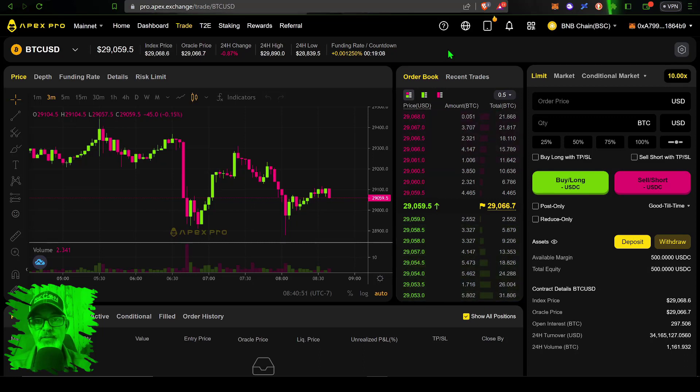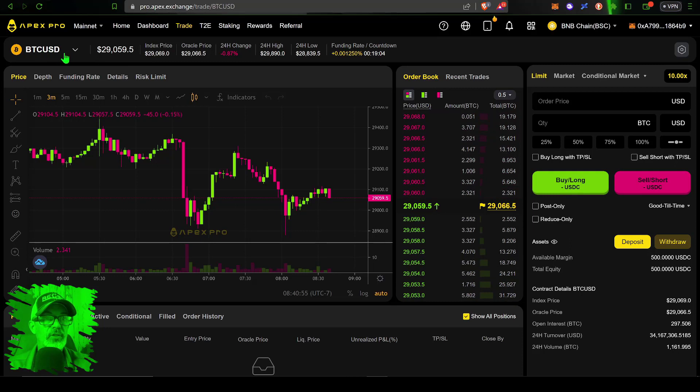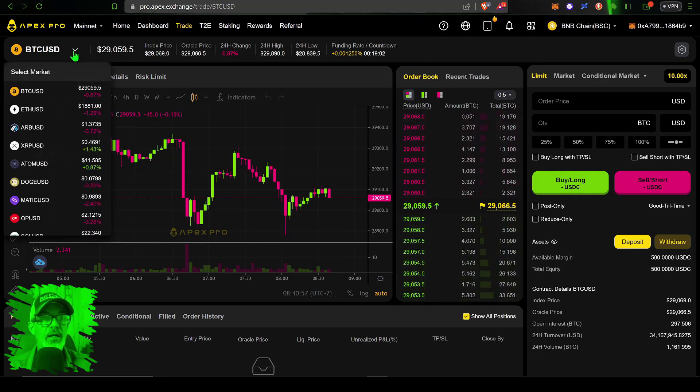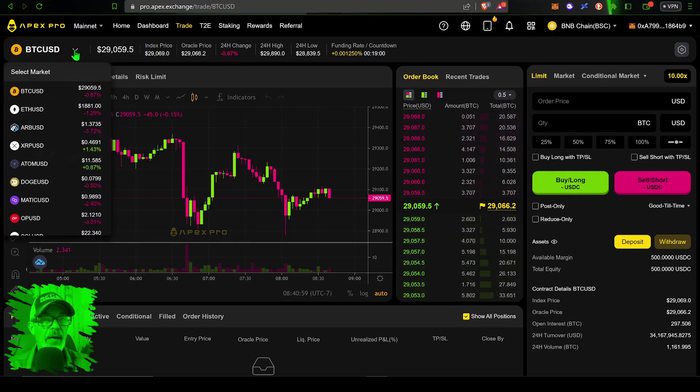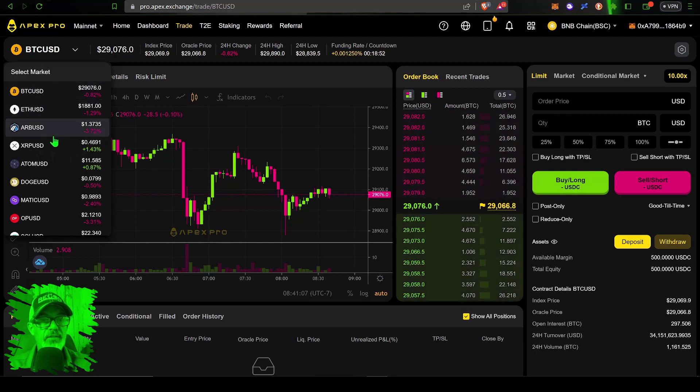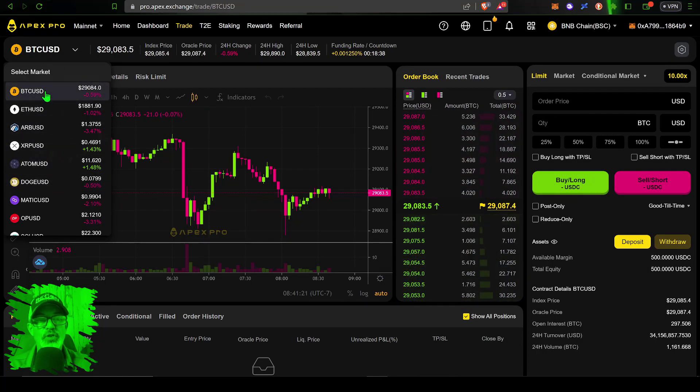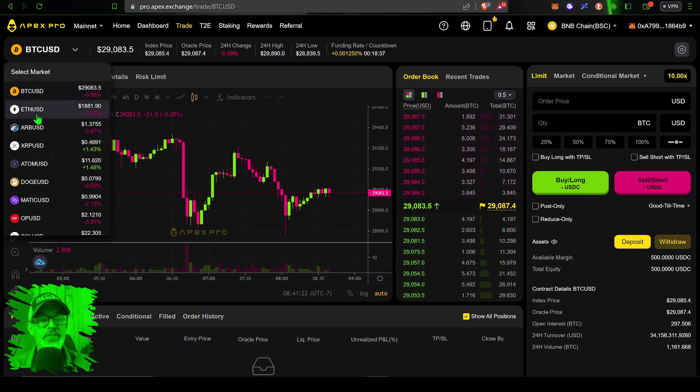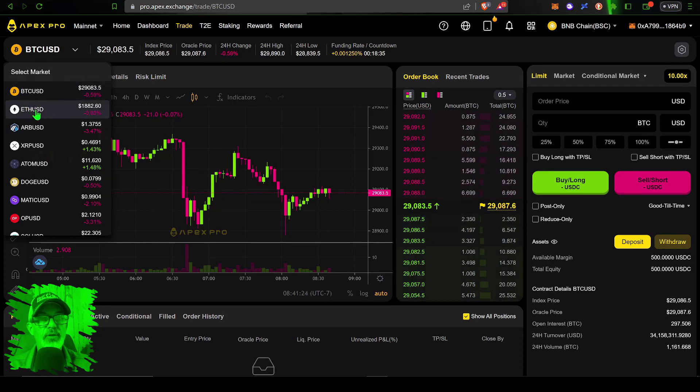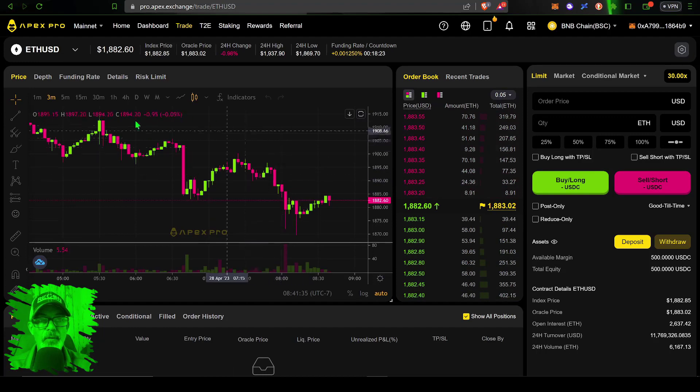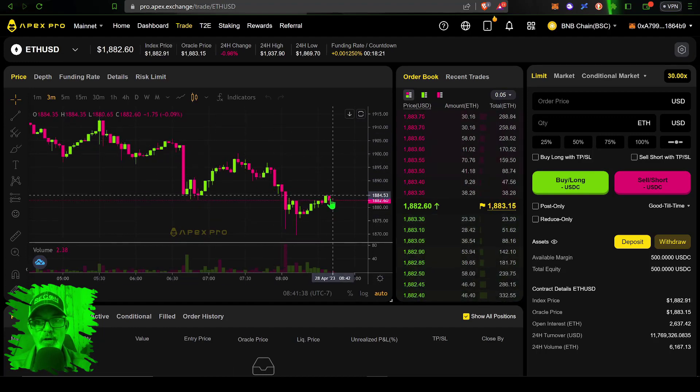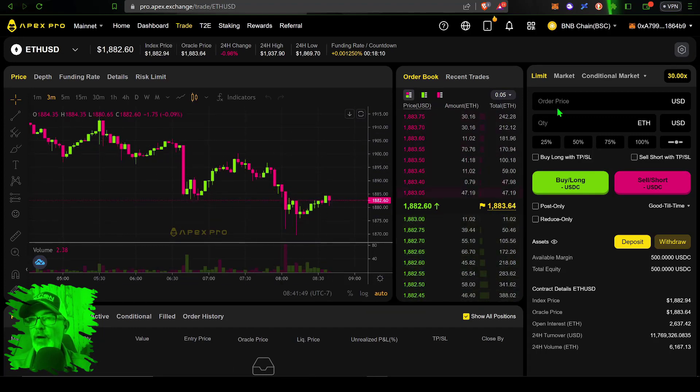Let's place a trade on APEX. The first thing I need to do is select what pair I want to trade. If you click on the little down button on BTC USD, you'll find a list of different assets. For today's example let's trade ETH USD.